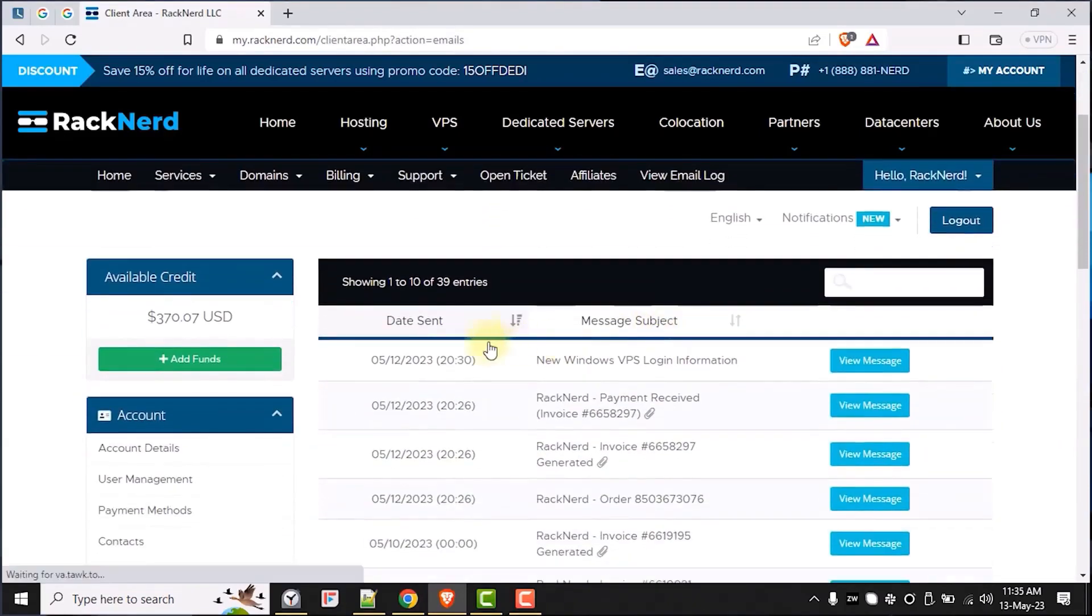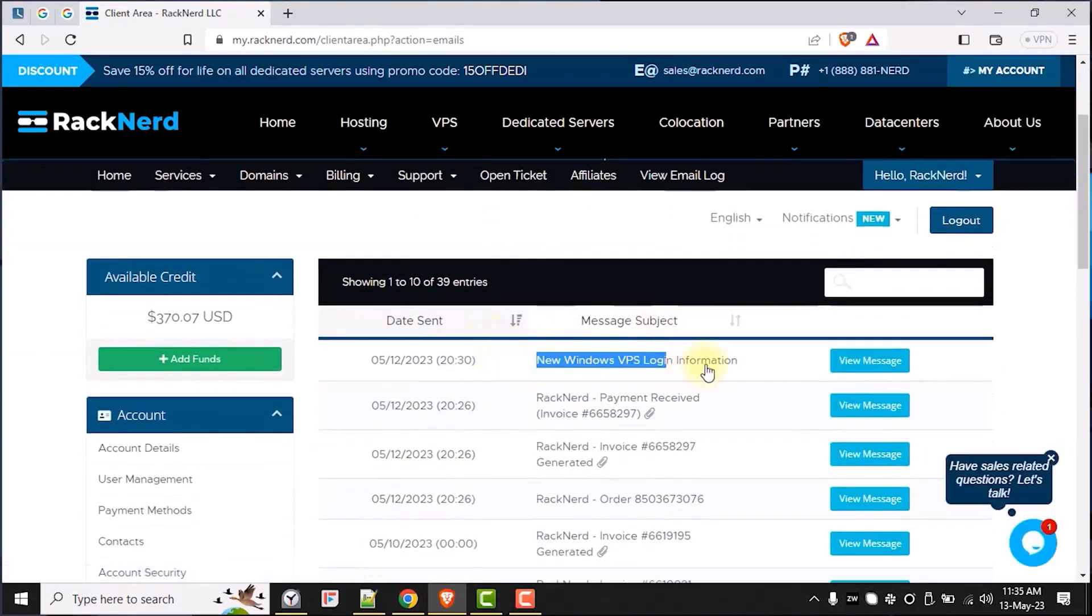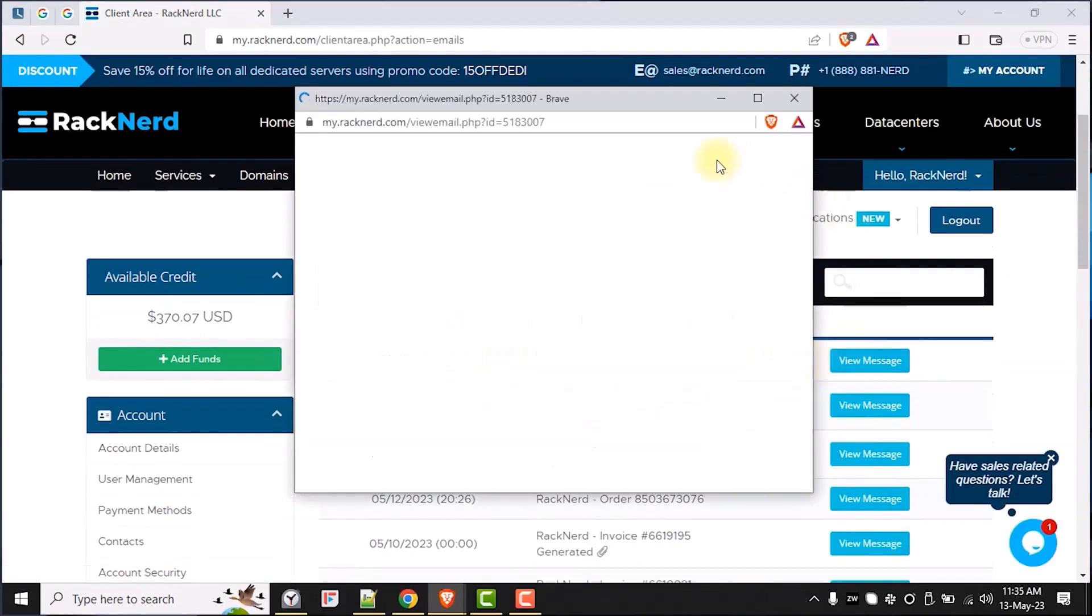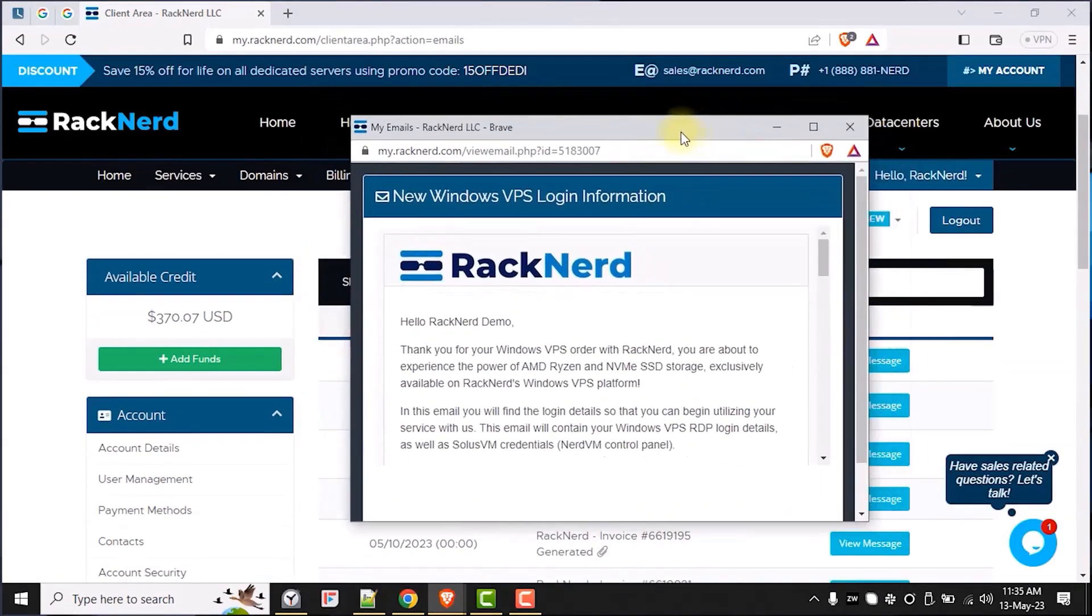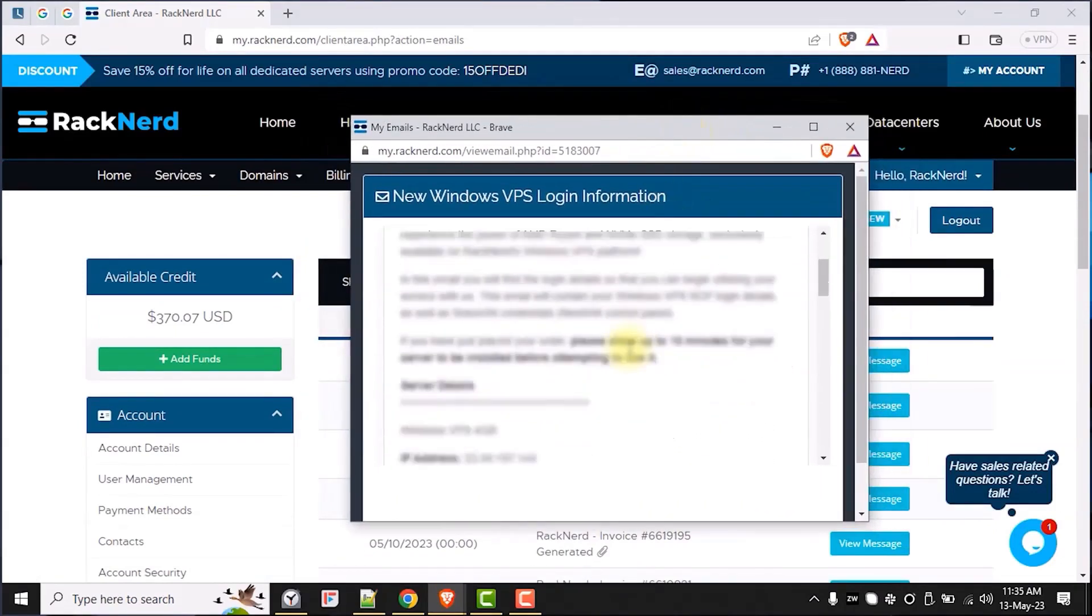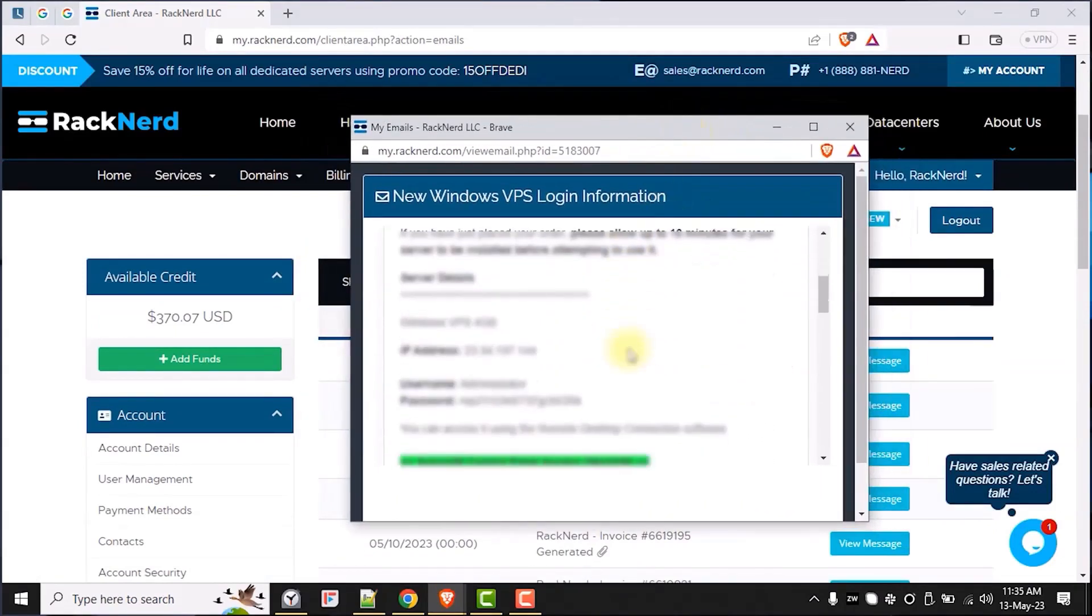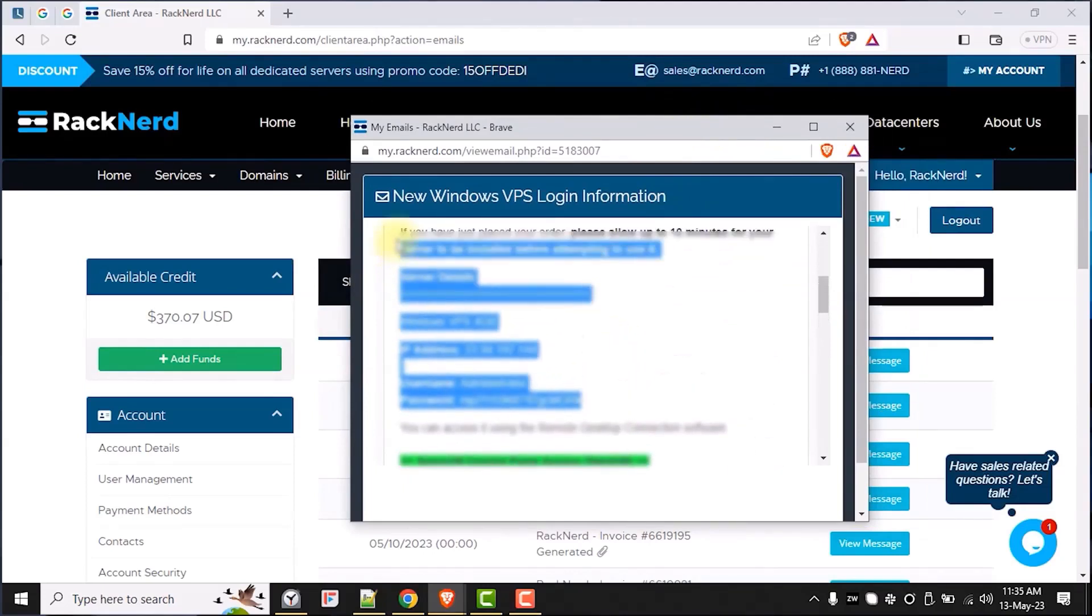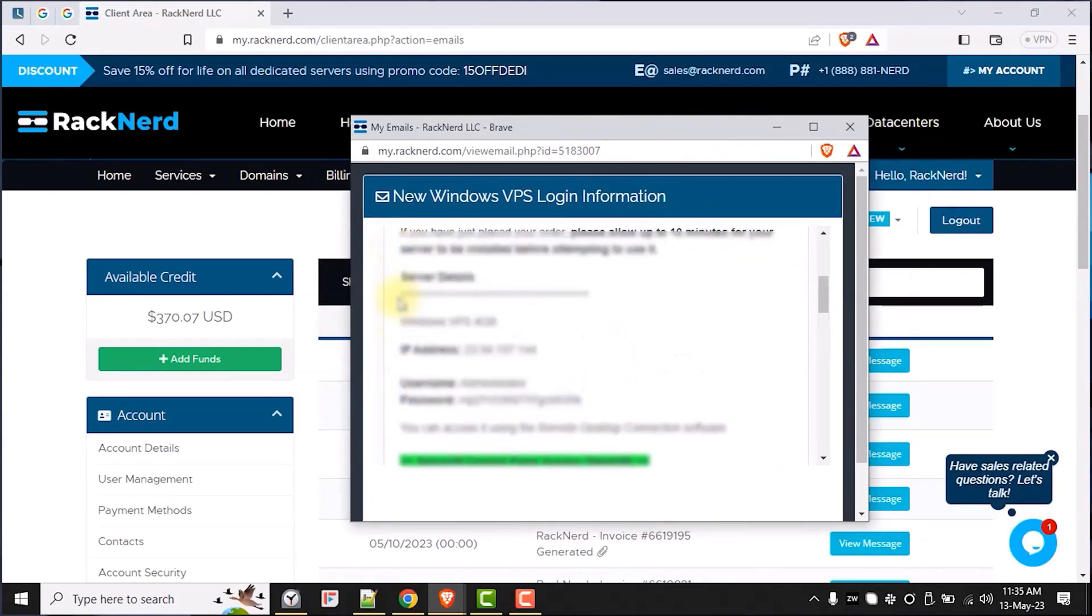Once our VPS is active, let's get access to our VPS credentials from the email sent to our inbox or we can also view the email log messages in our Racknerd client area.